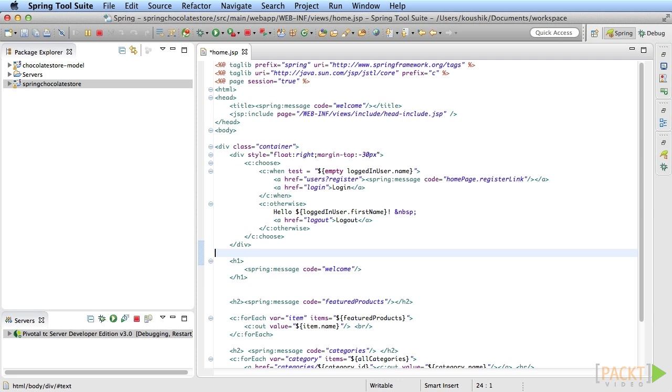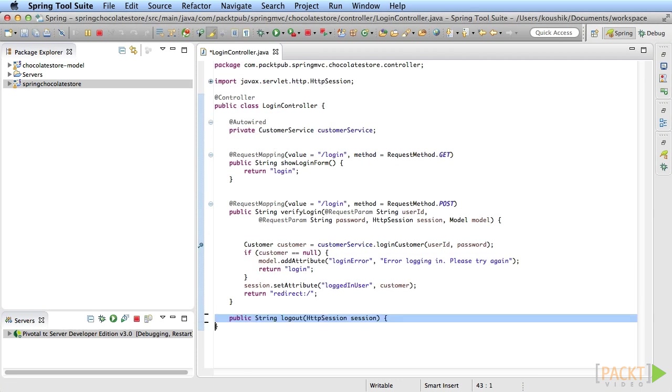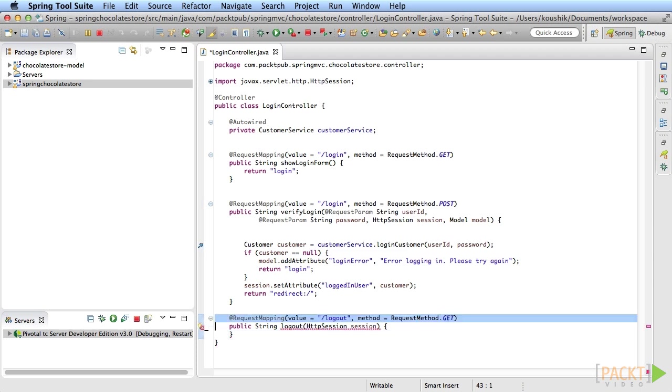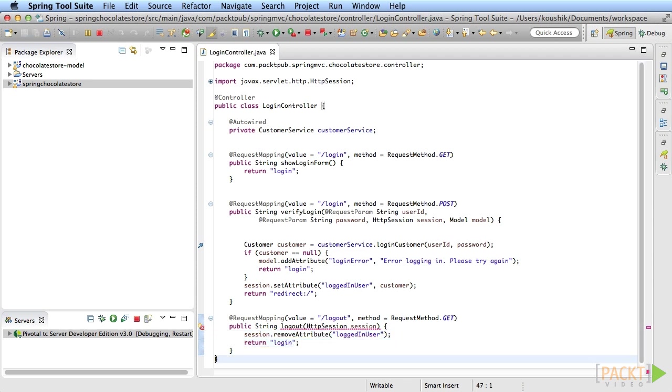Now to handle logout, create a new method in the login controller mapped to slash logout URL. This method needs the HttpSession parameter too. In this case, you'll be removing the logged in user attribute. You can return any page here, like the login page for example.